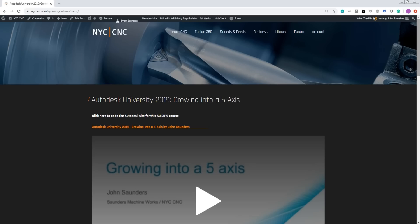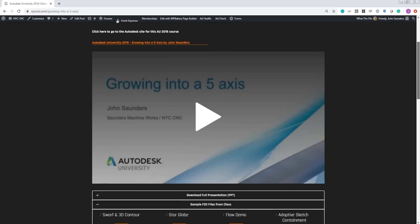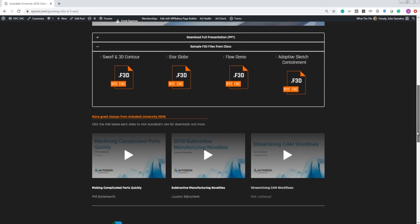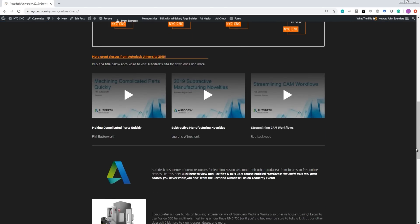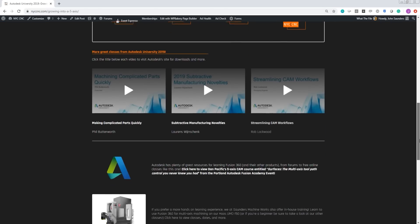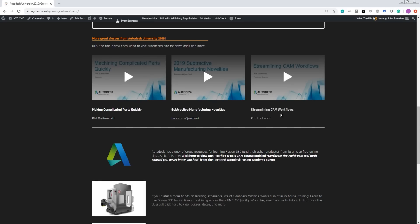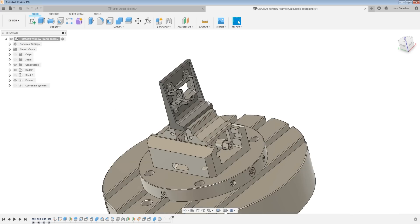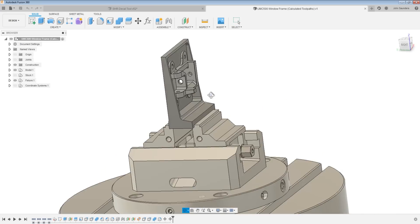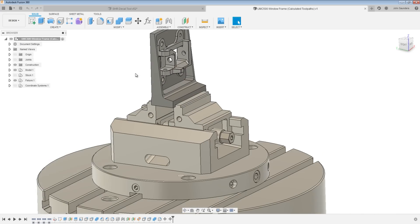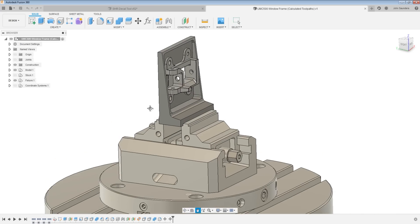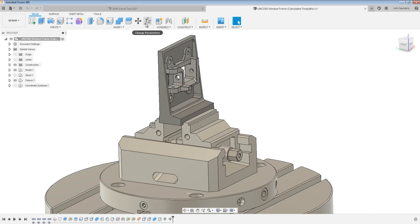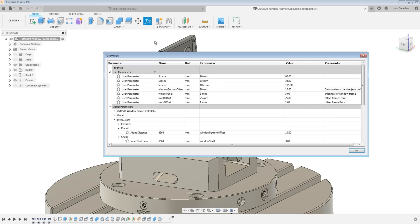And a big shout out to Rob Lockwood. I don't believe he invented window machining, but he did invent an incredible workflow for it. Card here to his Streamlining Cam Workflows class at Autodesk University, where he showed up this file with a very similar workflow. But what he's done is built out a parametric window frame.